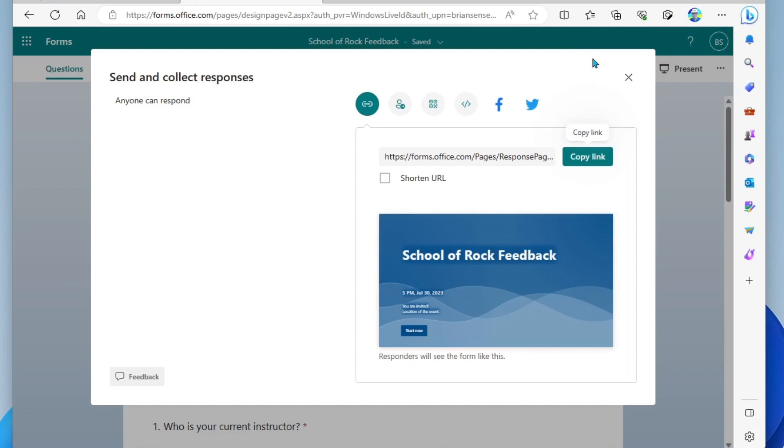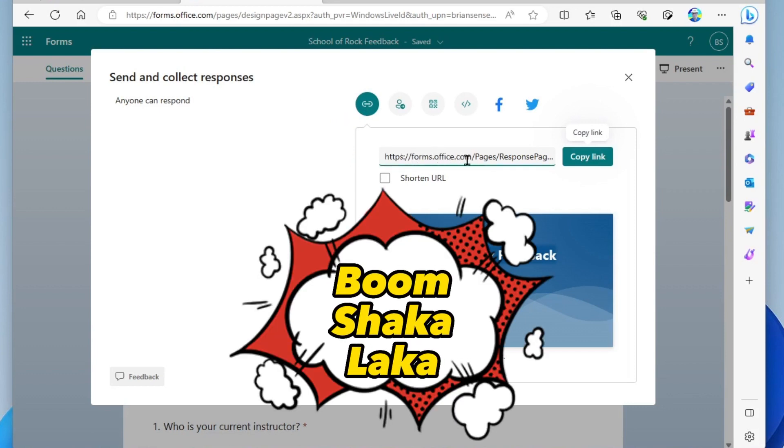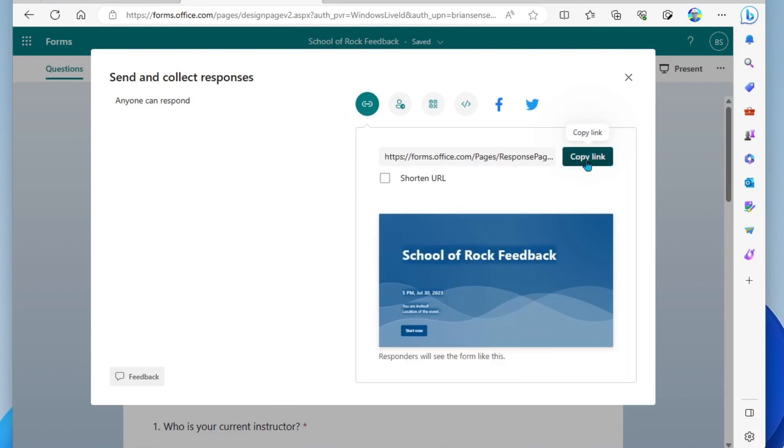Okay, so here you have a variety of ways to get people to your form. Here, the default is to copy a link. And here is the link right here. We can go ahead and click copy link and paste it in a communication or on our website or however we want to get that out. You can also click shorten URL.